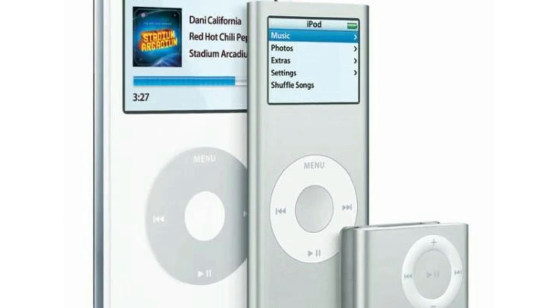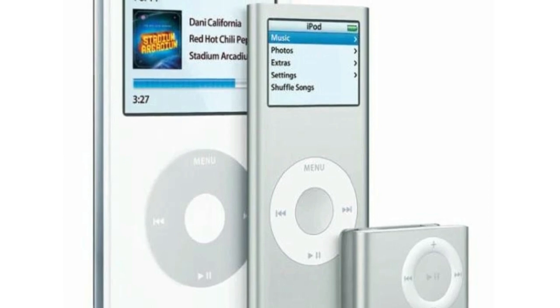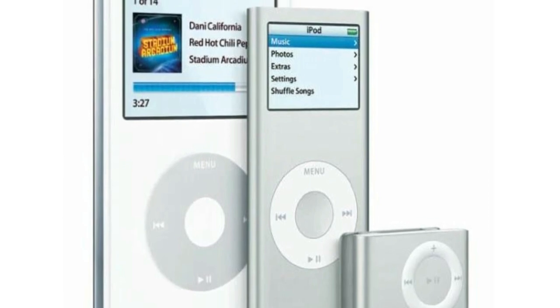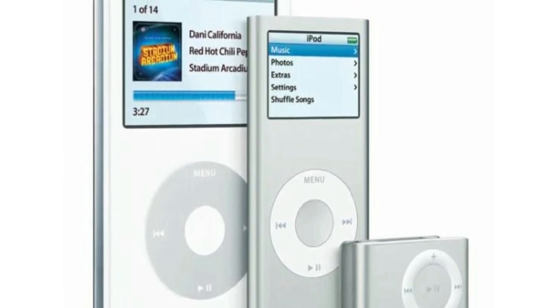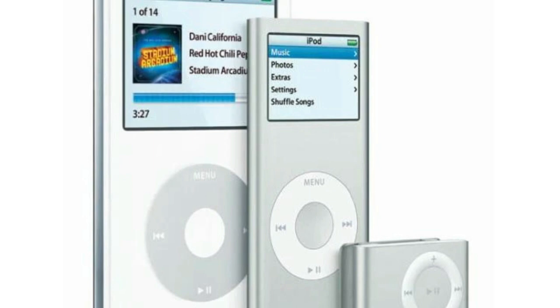Today, the team has gathered all of the information about the iPod and will take you from the first model released to the most recent model.